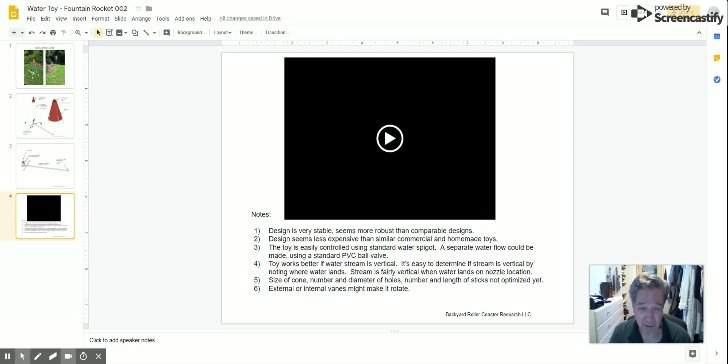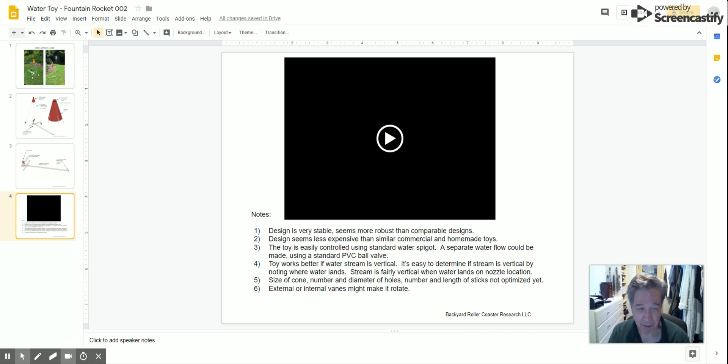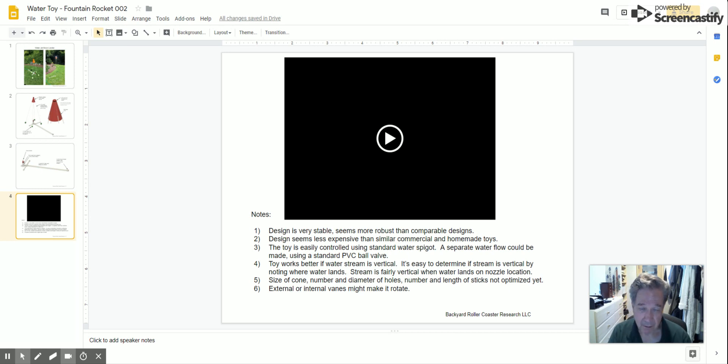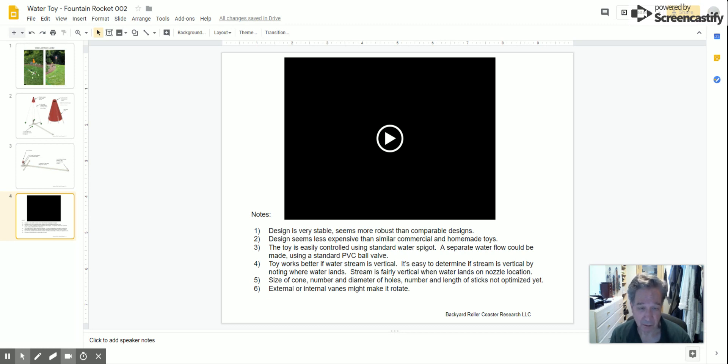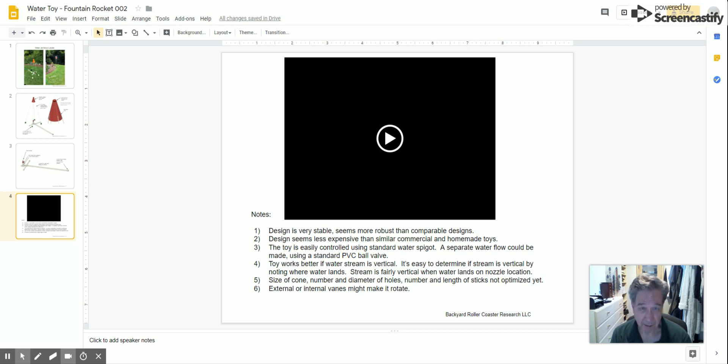You need to have the stream fairly vertical. It'll work if it's a little off, but when the water is falling back down on the nozzle, you know it's fairly vertical. I didn't optimize the number of holes and the size of the holes—you could try different things, but what I did worked right off the bat. You might make some internal or external vanes to make it spin around or something like that.